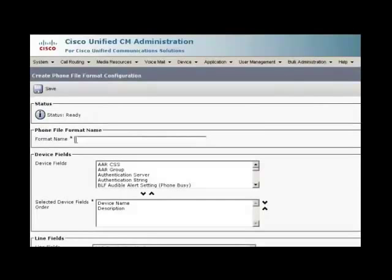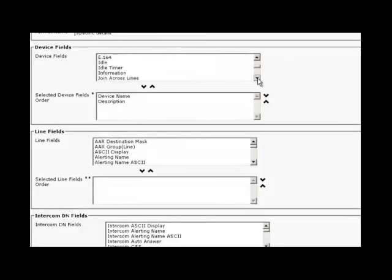Now for the selected device fields, just enter network locale. These fields will be seen in the CSV format, what we are going to export.